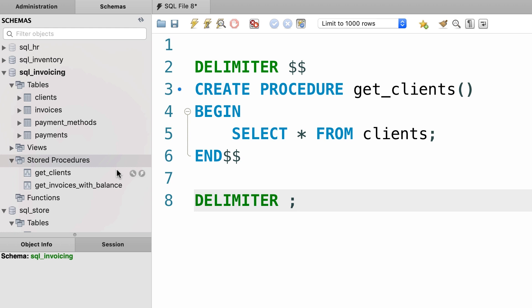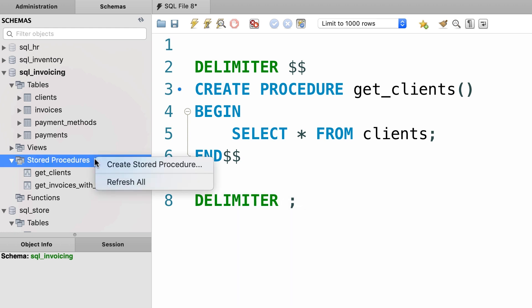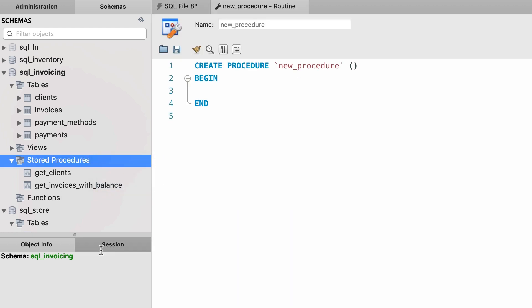Here in the navigator panel we can right click on the stored procedures folder and create a stored procedure. Now in this window we don't have to worry about changing the delimiter, we just focus on our SQL statements.